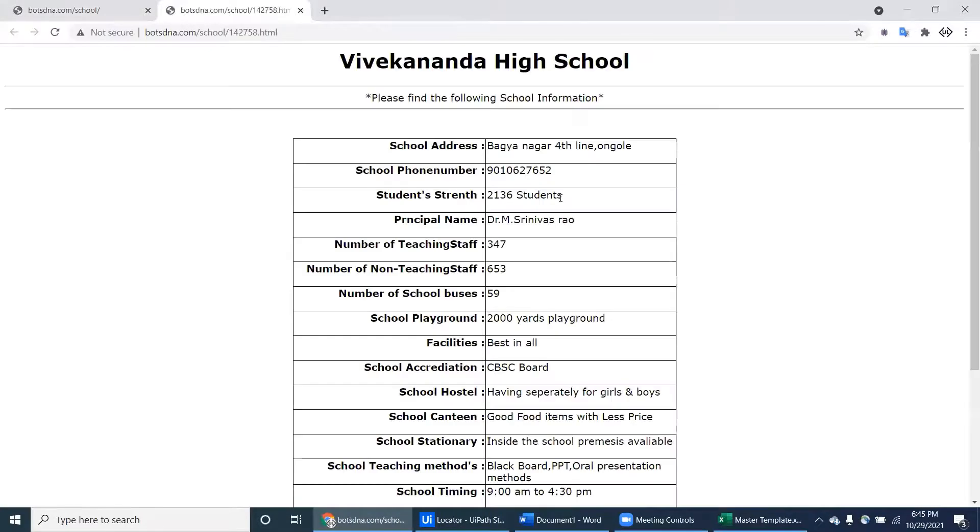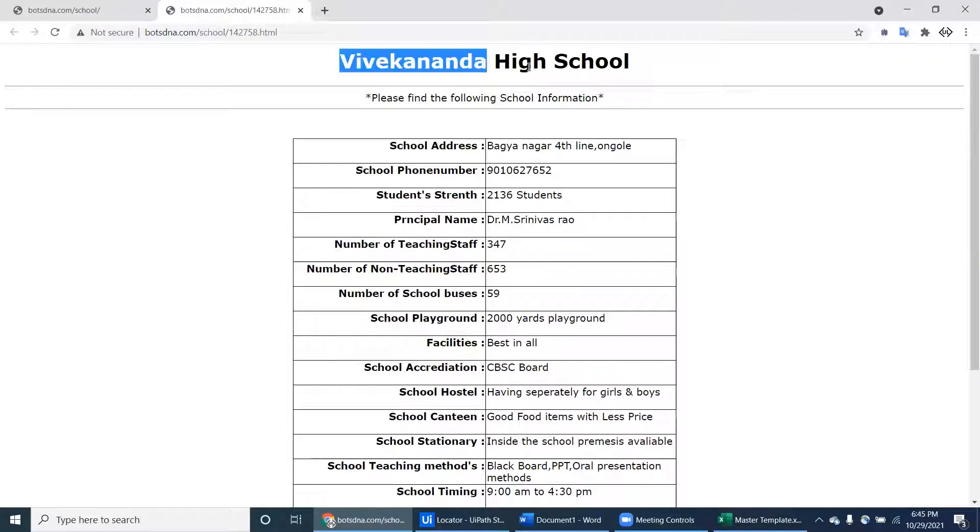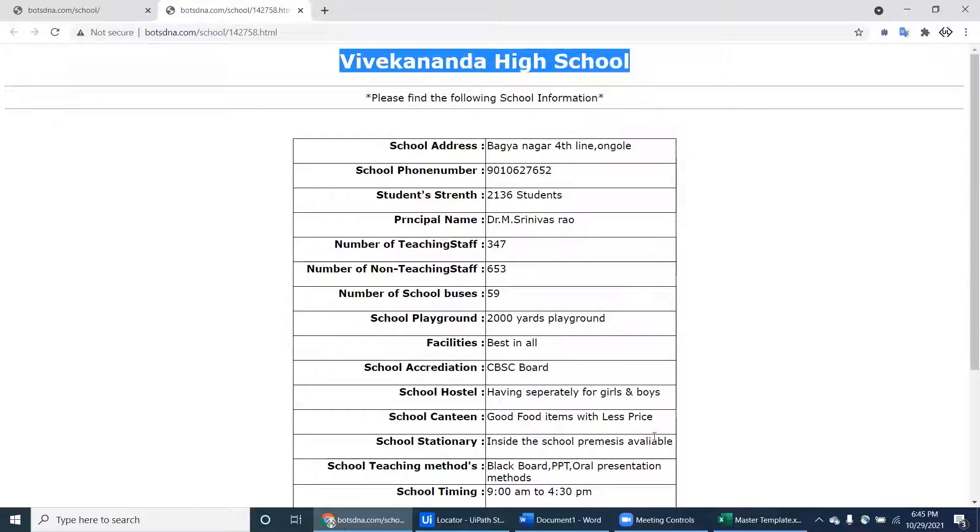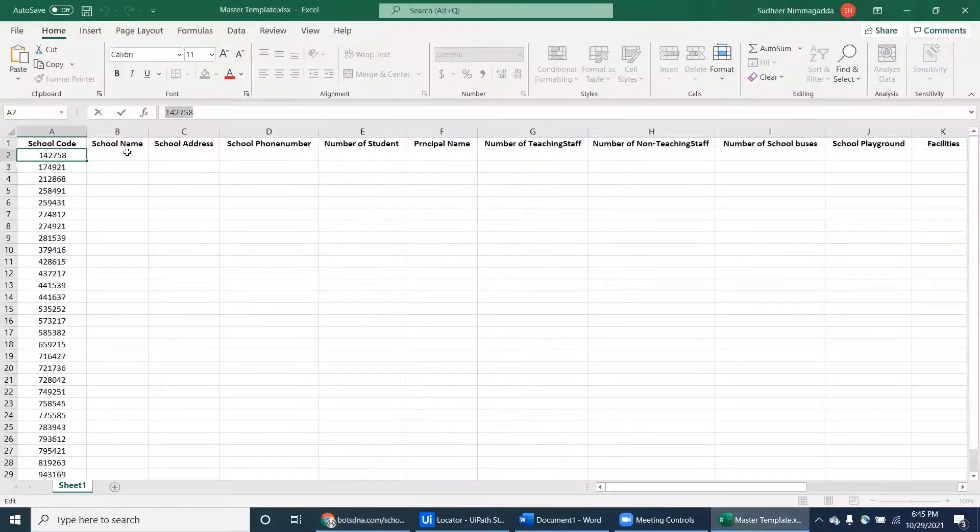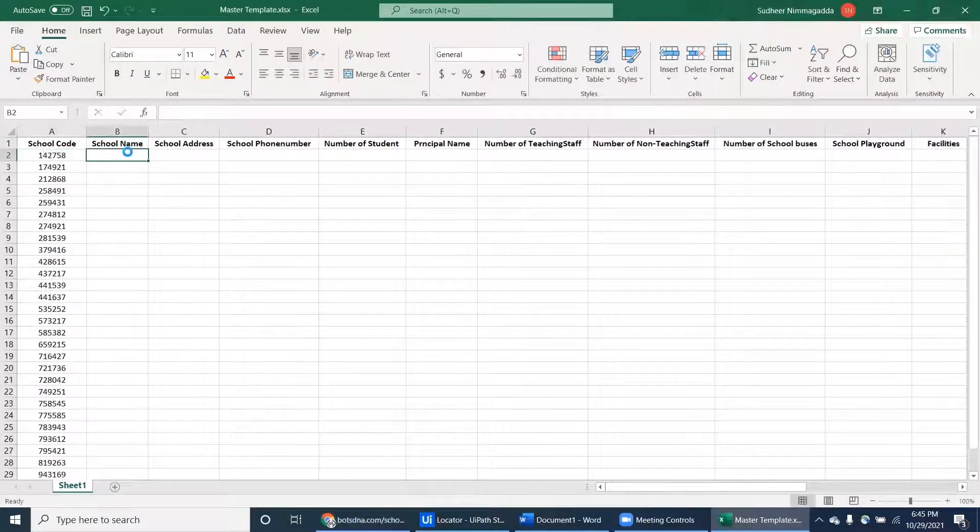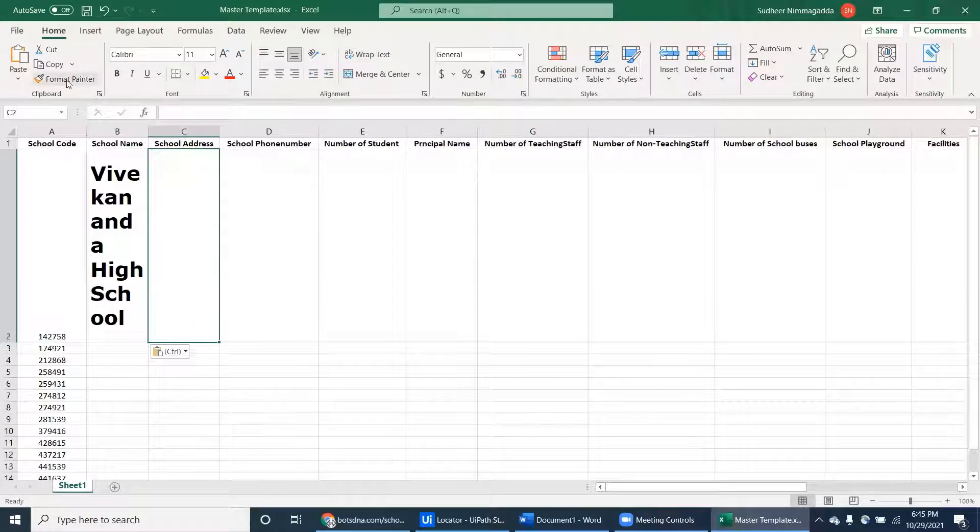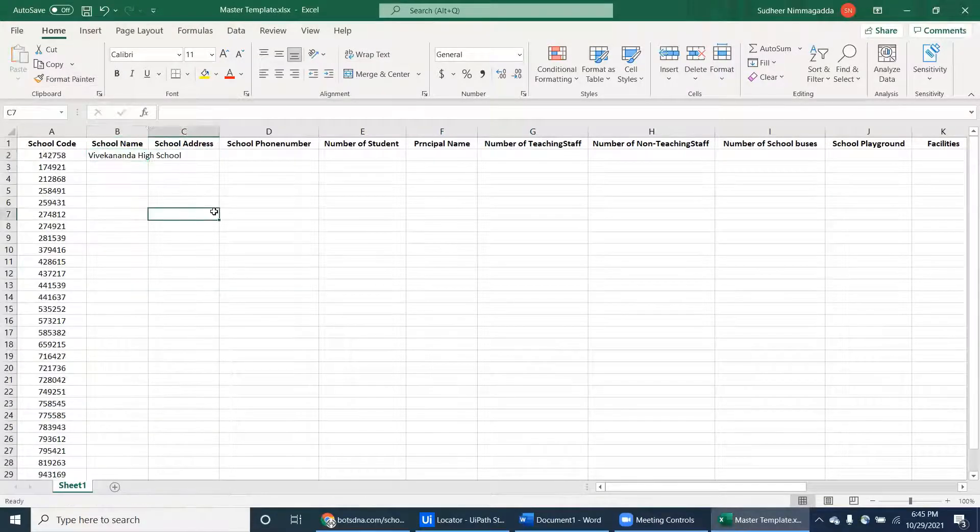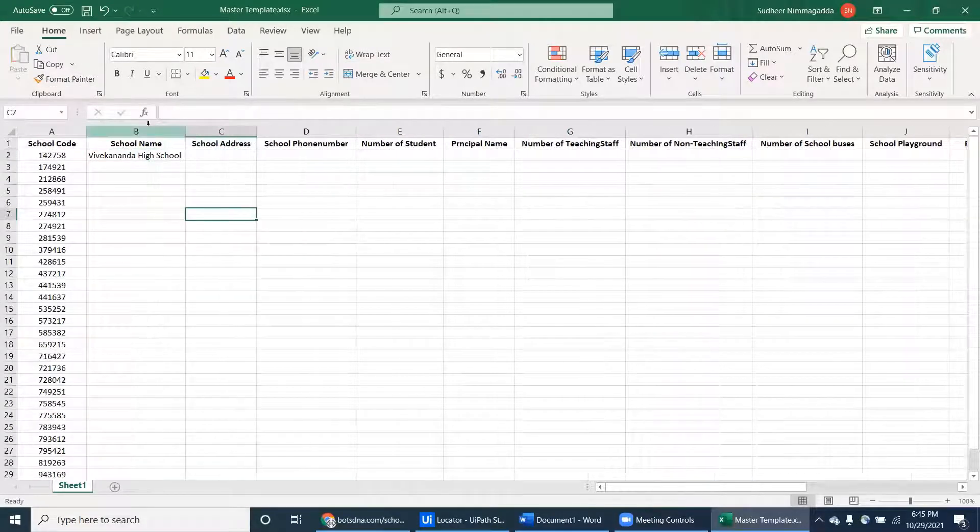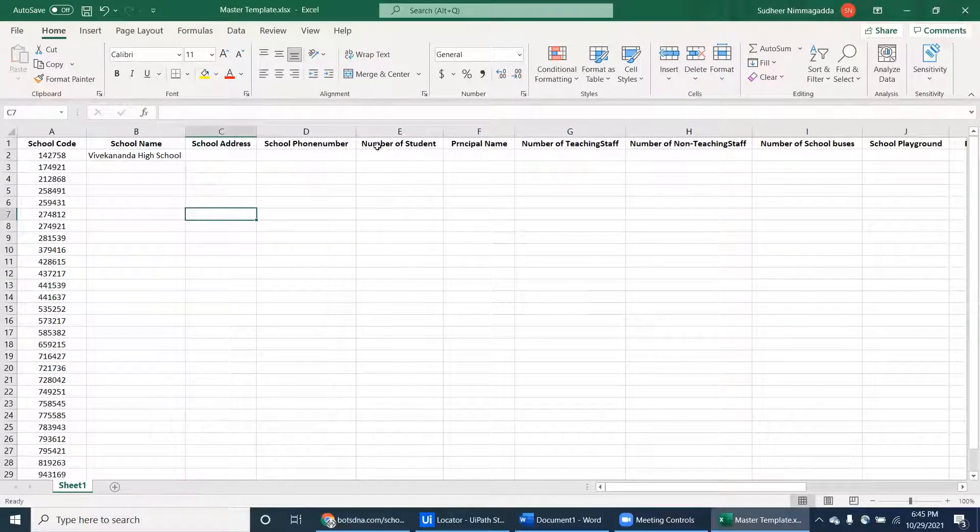Click on that and it will give all the details like the school name and the remaining details. You can copy-paste the school name here - school name, school address, school phone number, number of students, principal name, number of staff.